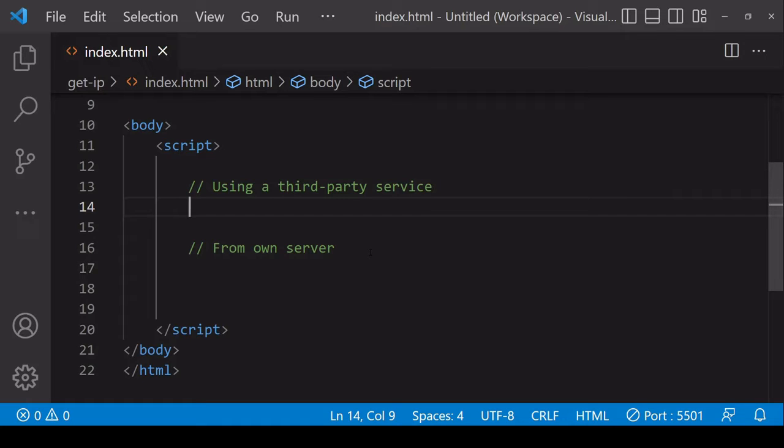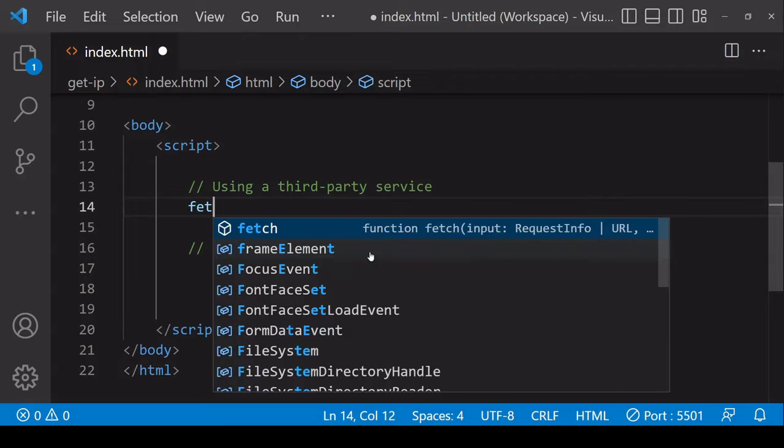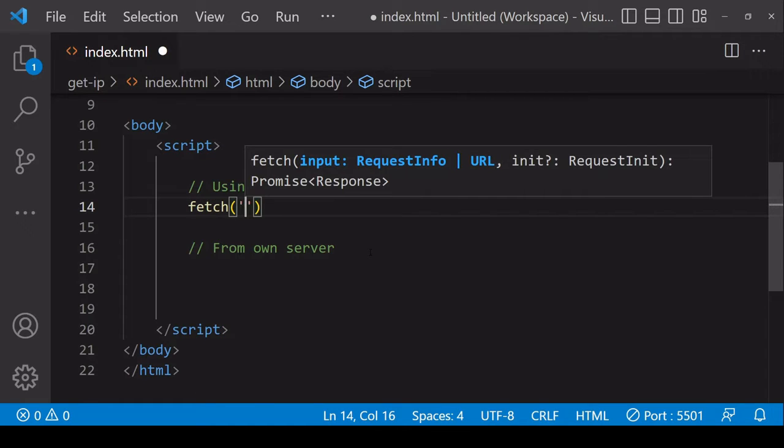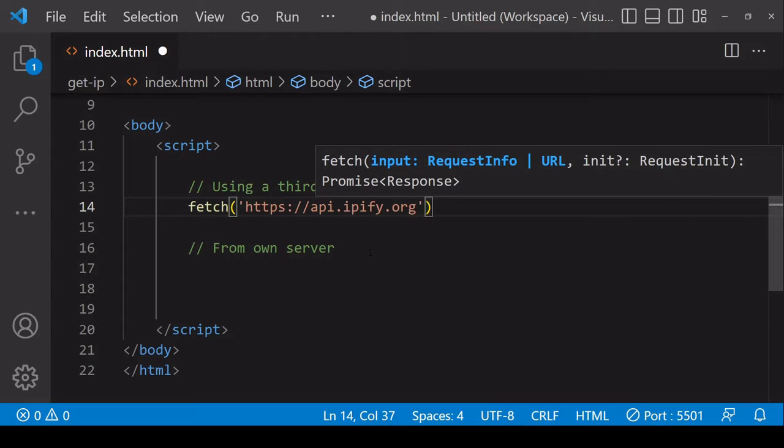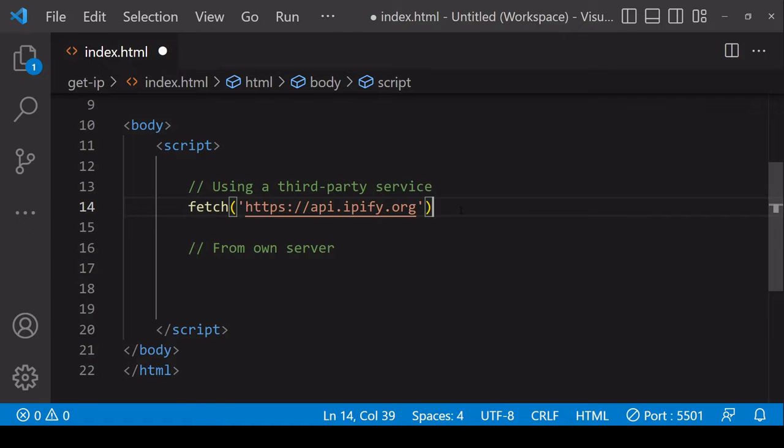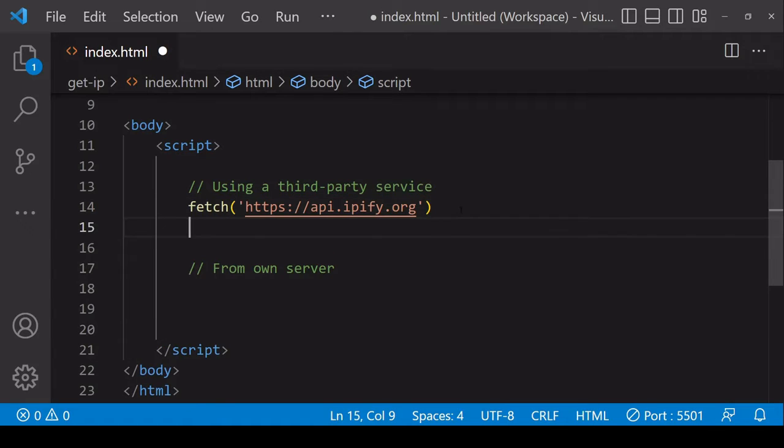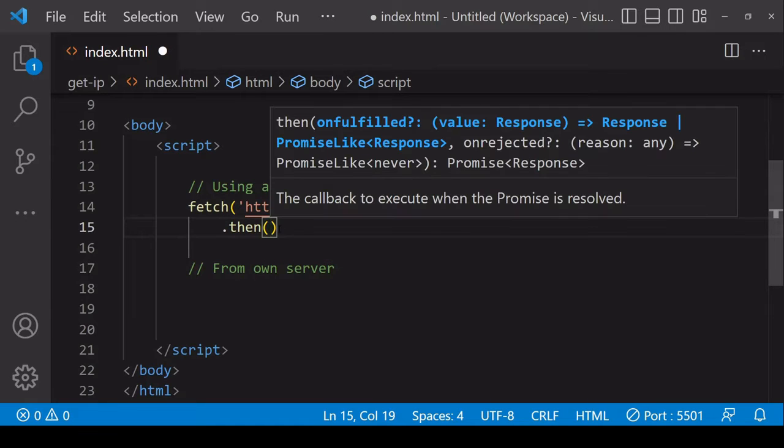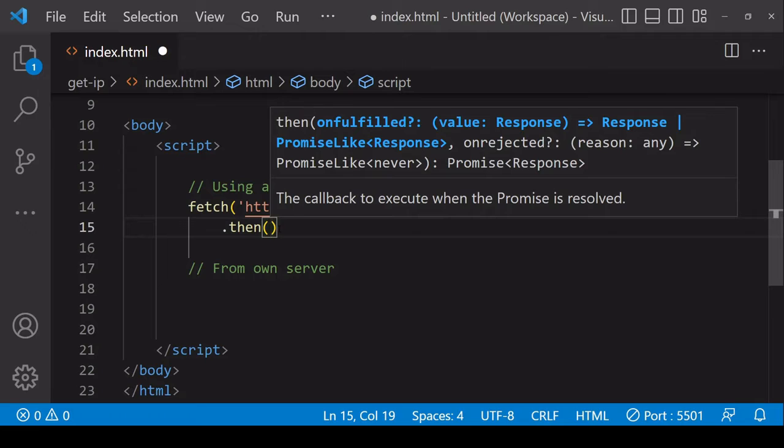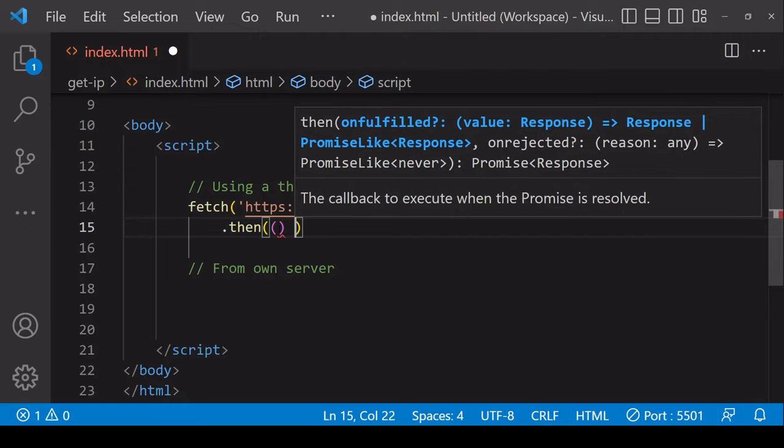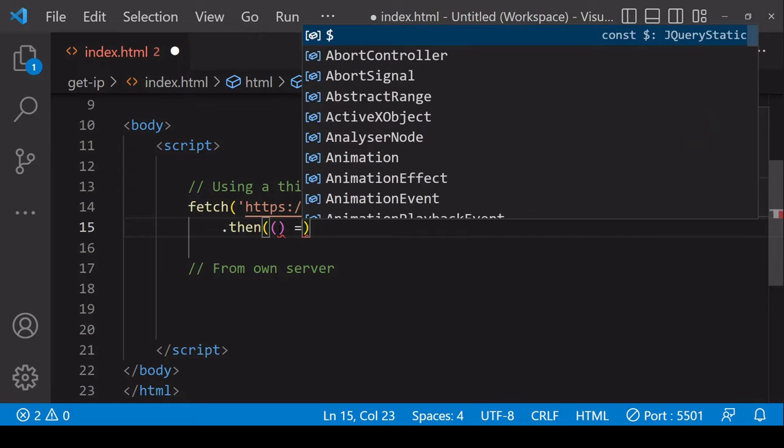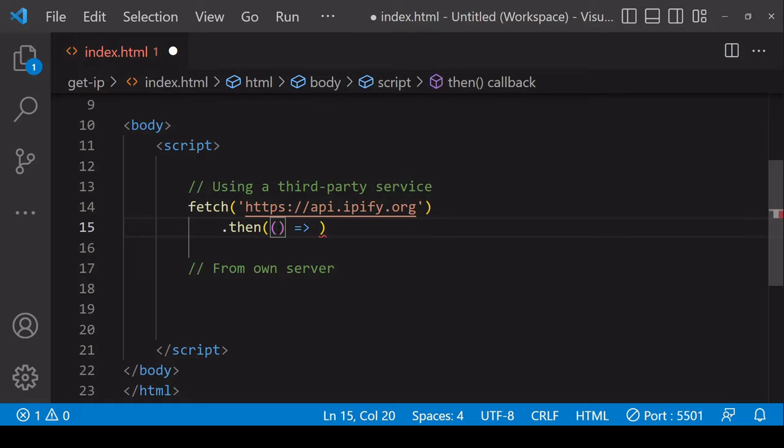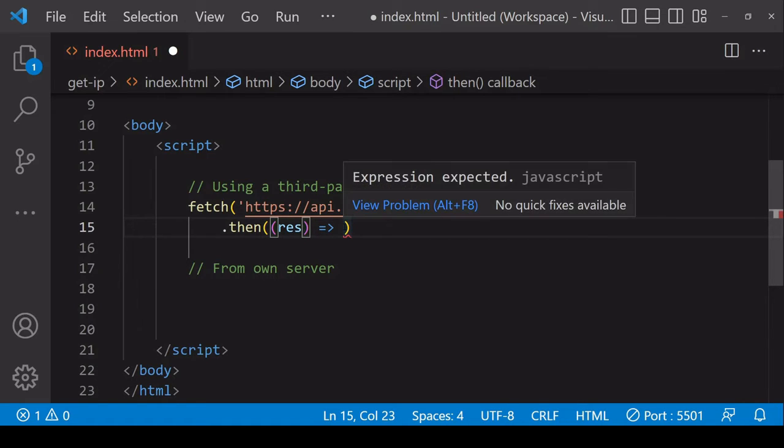My preferred method for making a request in JavaScript is to use the native fetch function. For a get request like we're making here you just include the endpoint in the parentheses as a string. If the response is successful then this then method is going to be fired and inside the function the result is going to be available to you which at first is a response object with a readable stream on it.